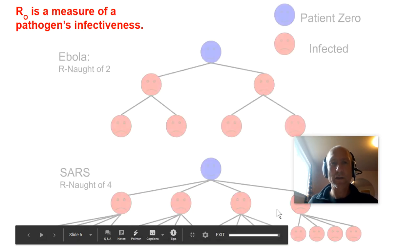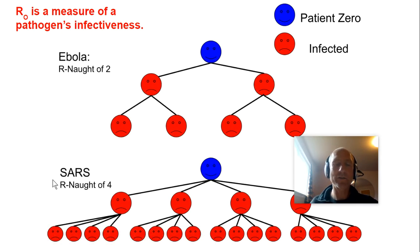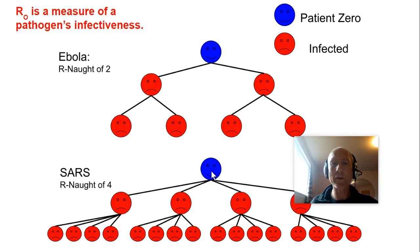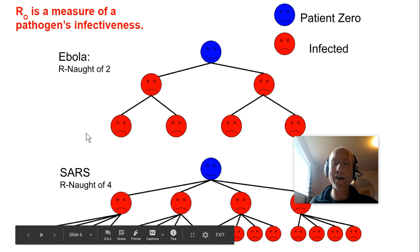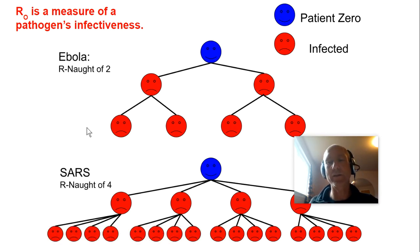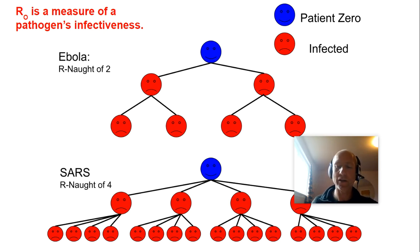If the R-naught is four, like it was with SARS in 2002, then one person will infect four people. And of course, the higher the R-naught is, then the more infective the pathogen is and the faster it's going to spread through a community population.